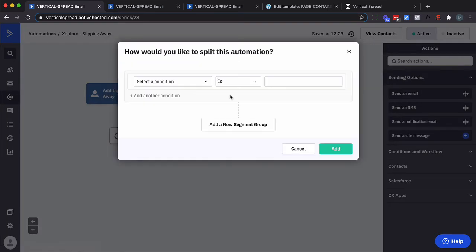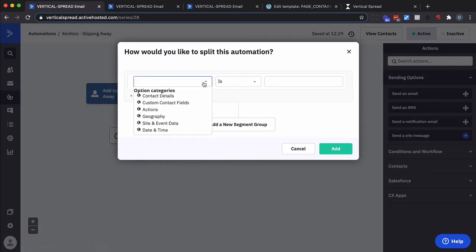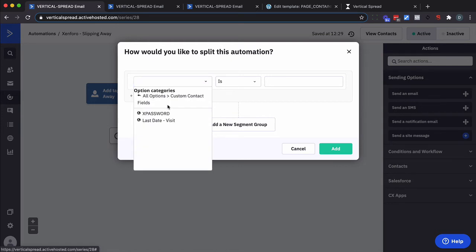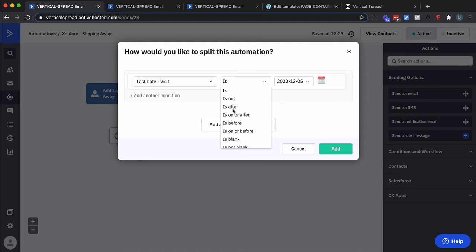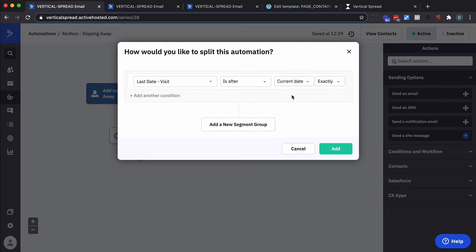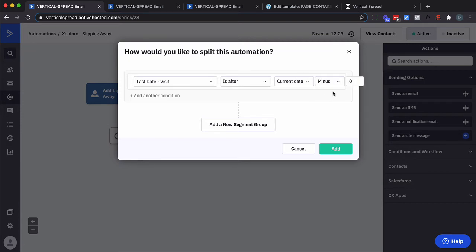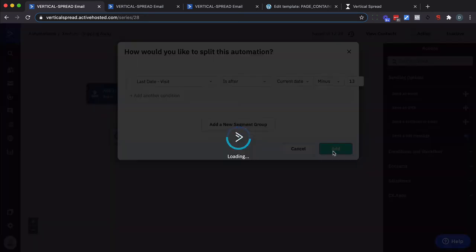And then the next thing we want to do is we want to check. And this is where we're going to say when did they last visit. So we're going to look at the custom contact fields. Last visit date is after. And we're going to do current date minus. And we definitely want it less than 14 days. Otherwise it'll always go down one path. Always go down the yes path. So what I'm going to do is 13 days. So think this through with me a little bit here.